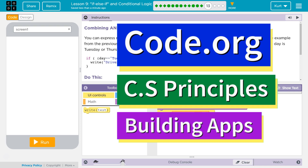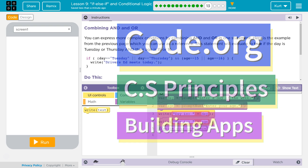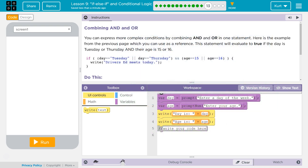This is Code.org. I'm currently working on CS Principles, Unit 5, Building Apps, Lesson 9: If, Else, If, And Conditional Logic, Puzzle 13 — Combining And and Or.